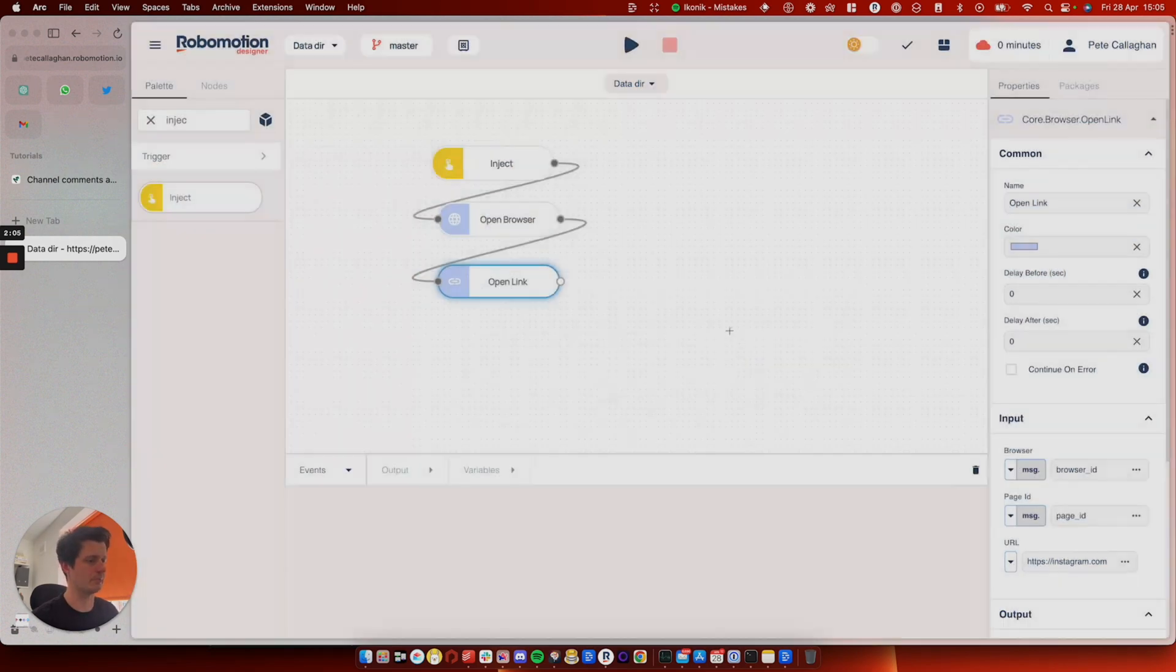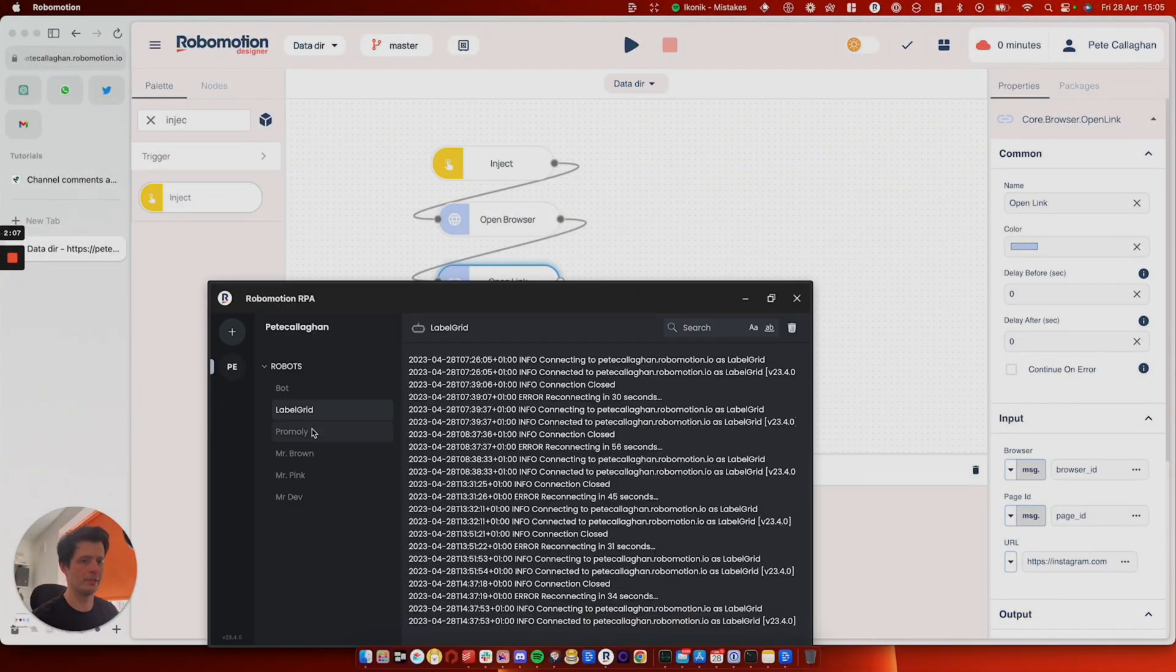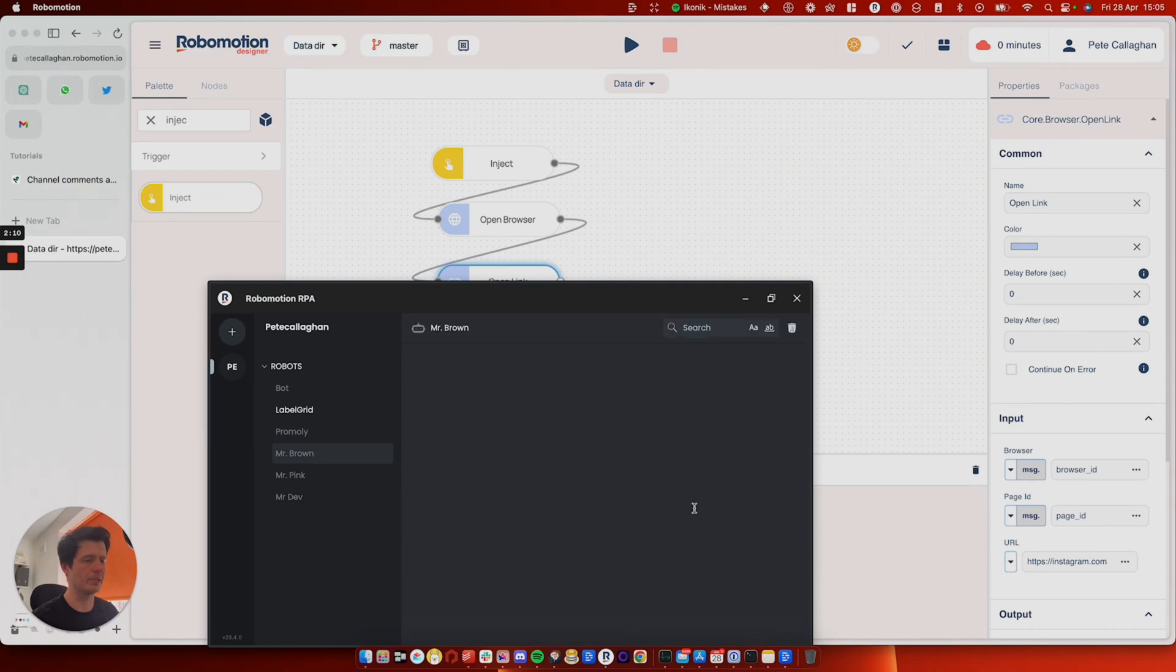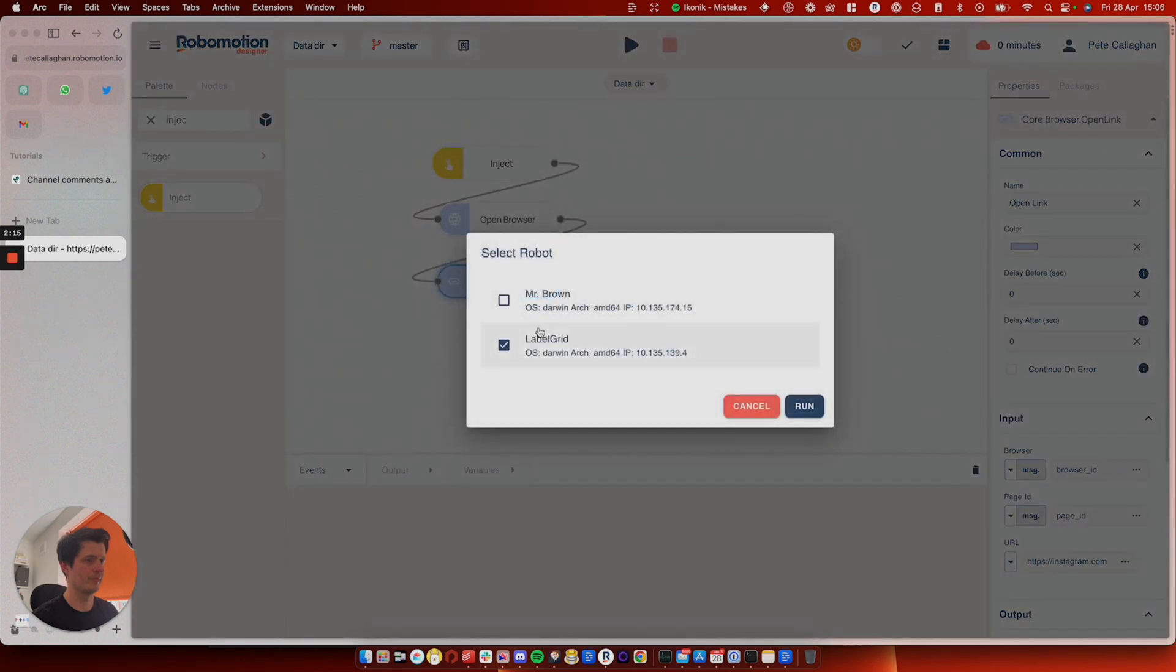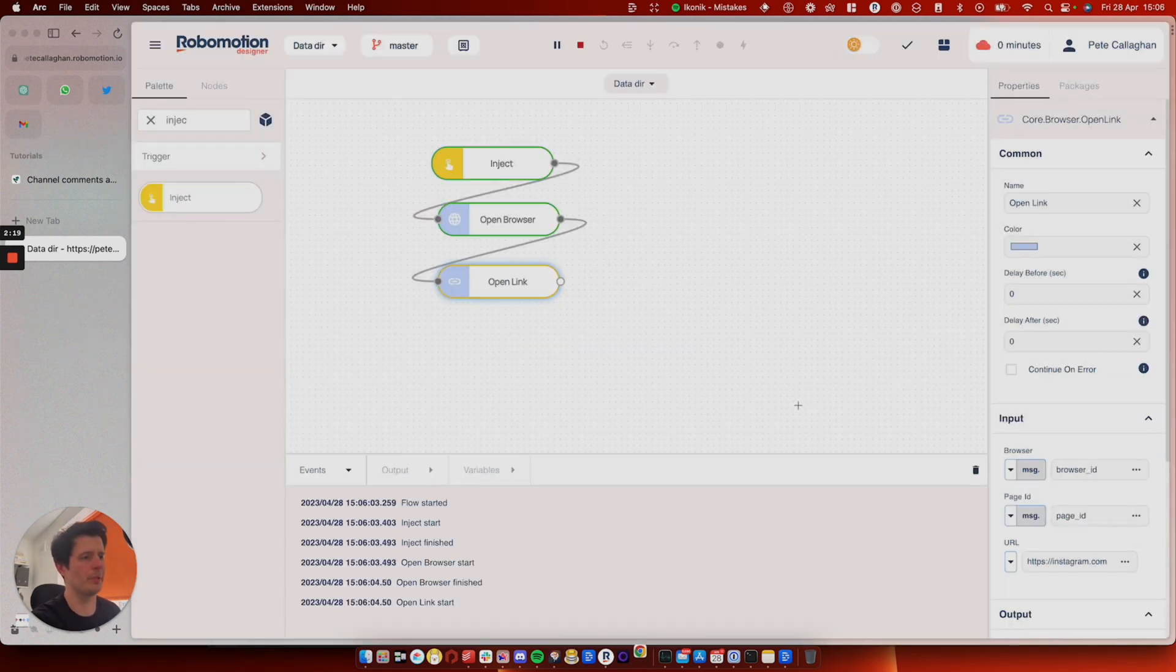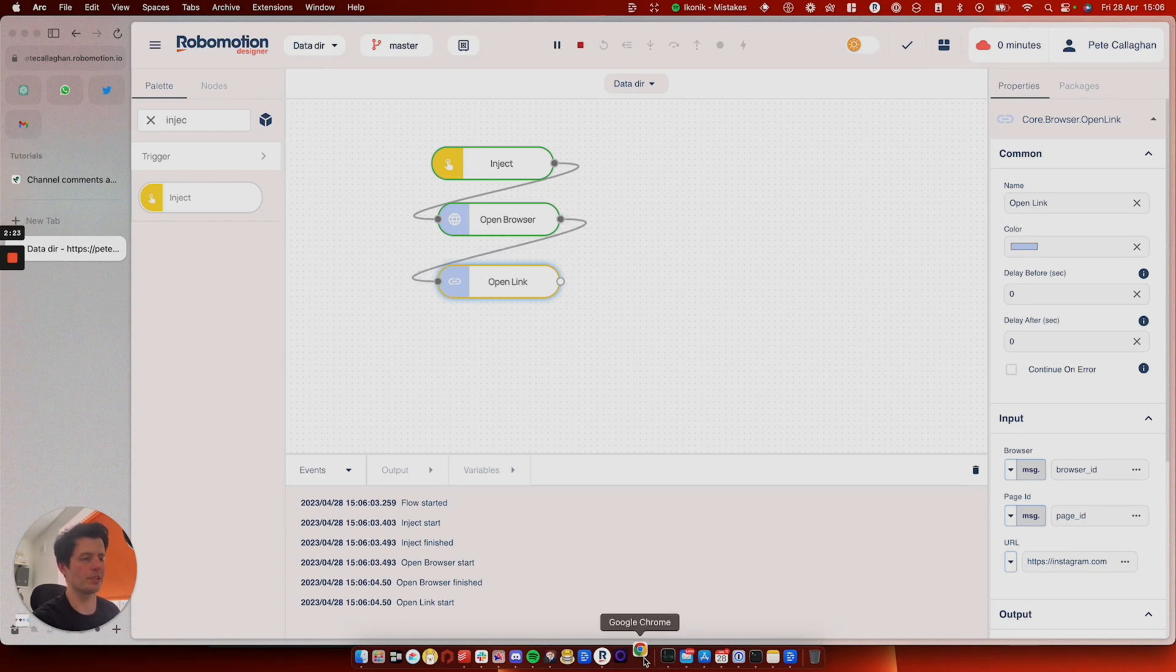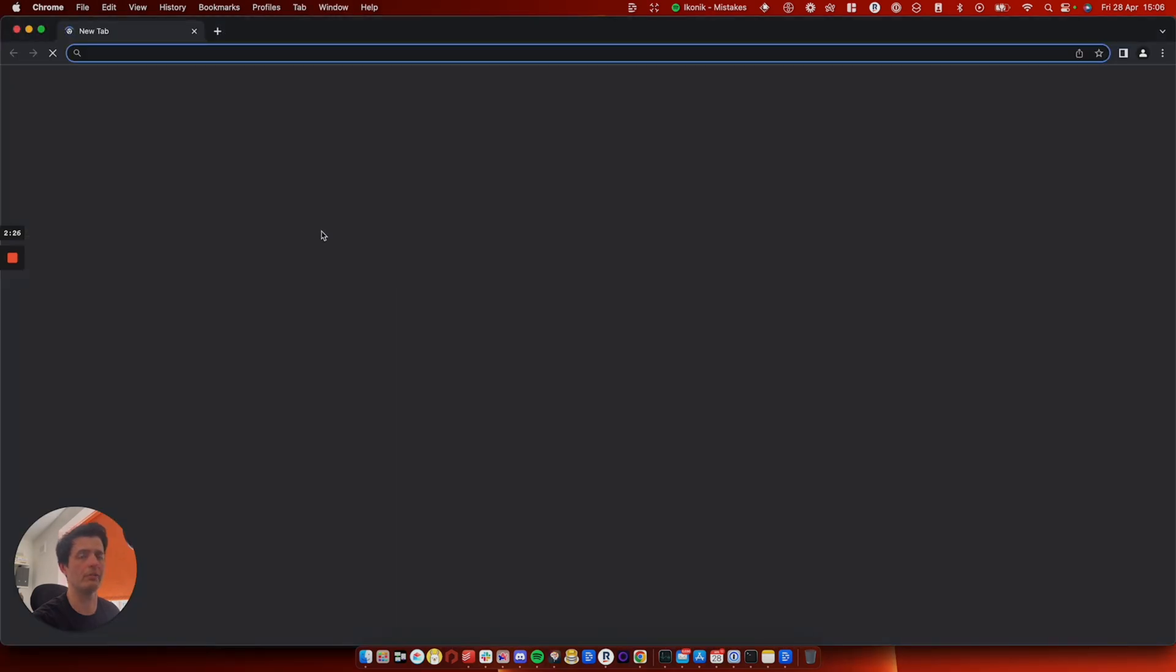we'll just run it from this box here. Hang on a minute. I need to load up a new robot. We'll go with Mr. Brown today. Mr. Brown is set up for the job. So we'll open the link and it's going to open Chrome down here. You can see it bouncing away and it will go to Instagram.